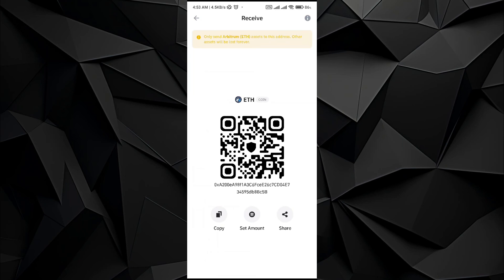So let's copy the address. Just click on the copy button and it will be copied.